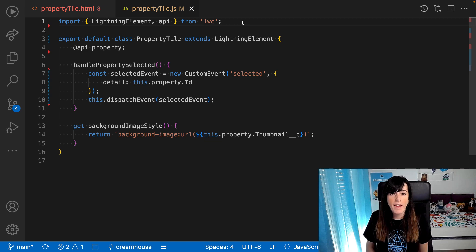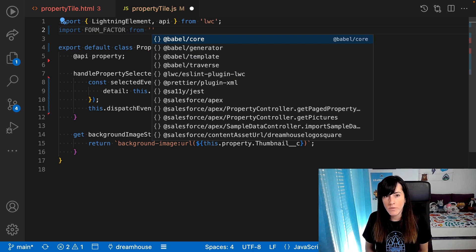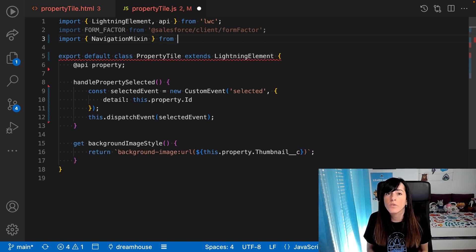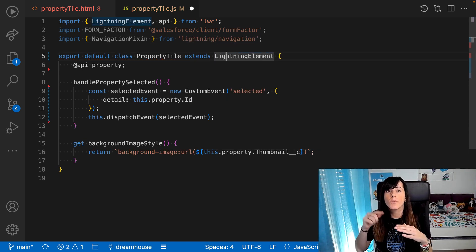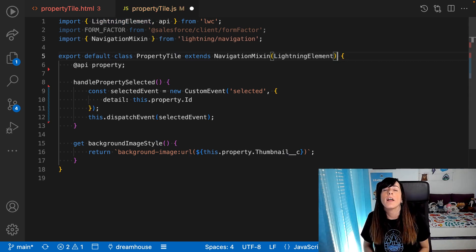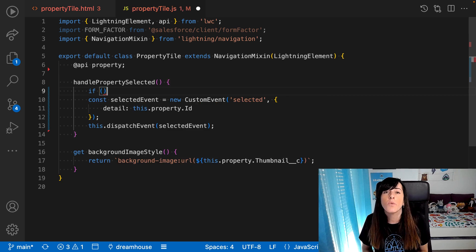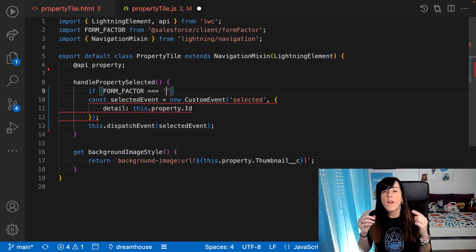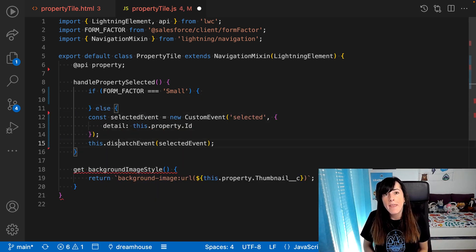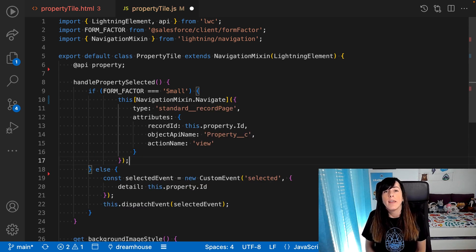So let's make our component responsive. For that, we are going to import the form factor module. Next, we are going to import the navigation mixin because we want to navigate to the property record page directly when the thumbnail is tapped. And we can do that with the navigation service, the recommended way to do it. Finally, we are going to add an if-else statement to differentiate the two possible use cases and implement the behavior for the small form factor using our navigation service.